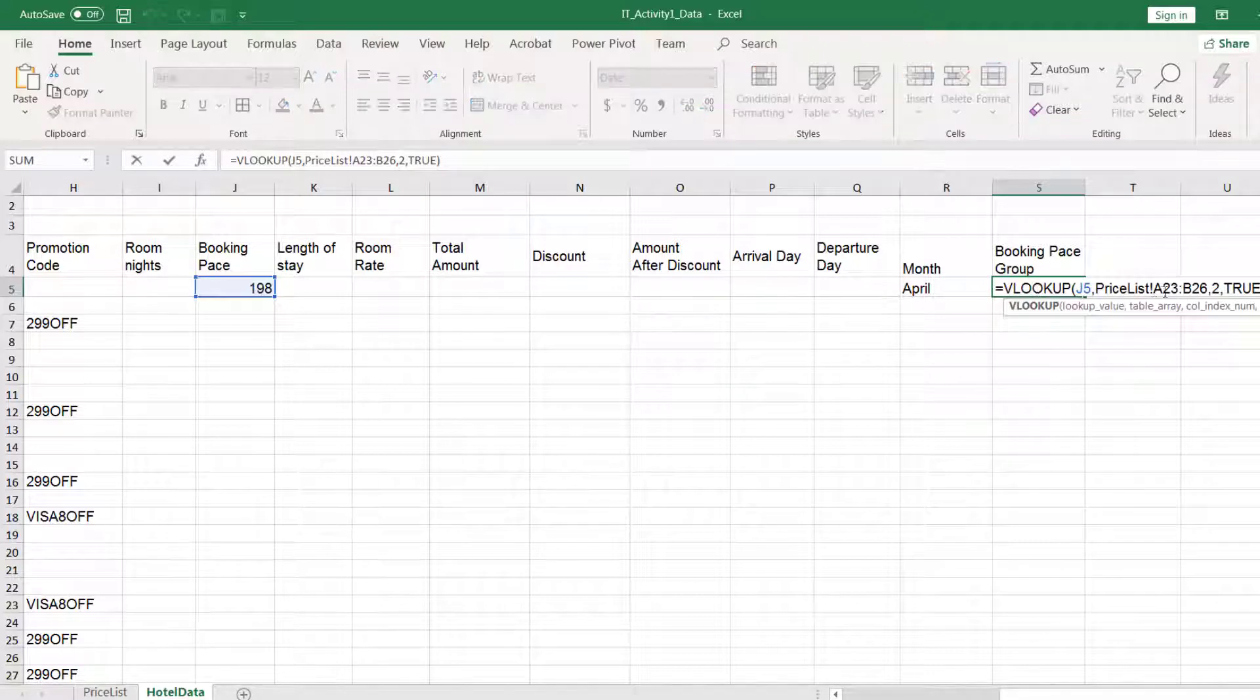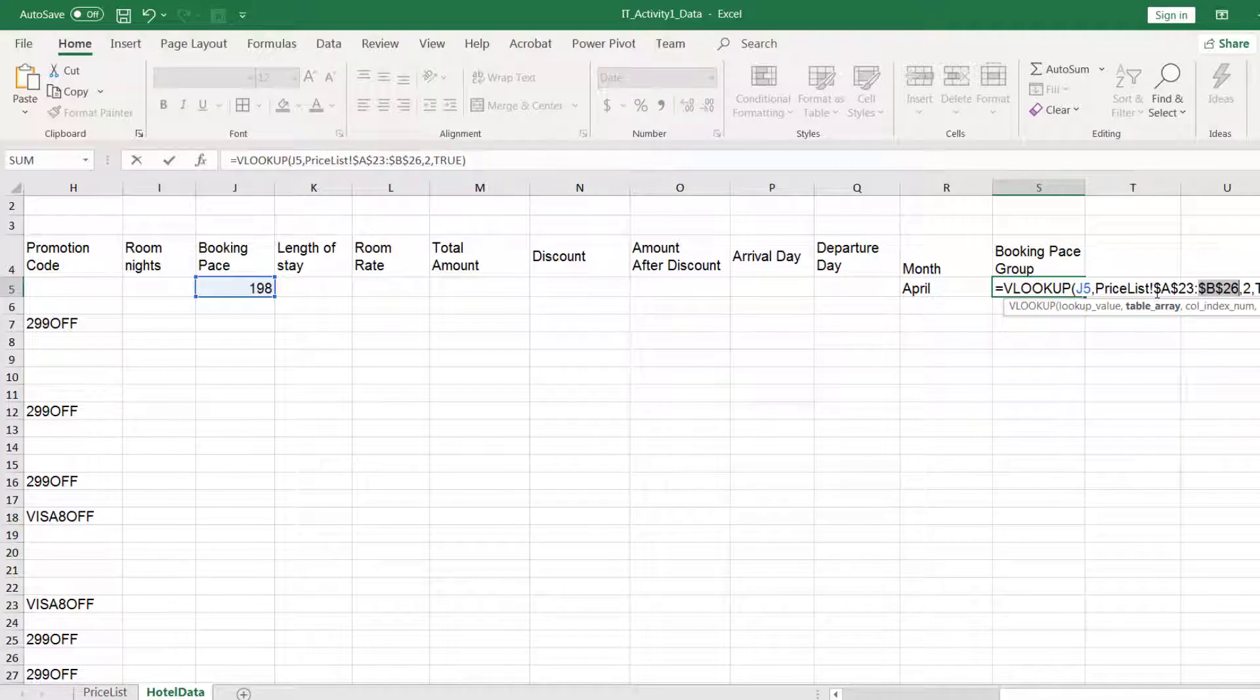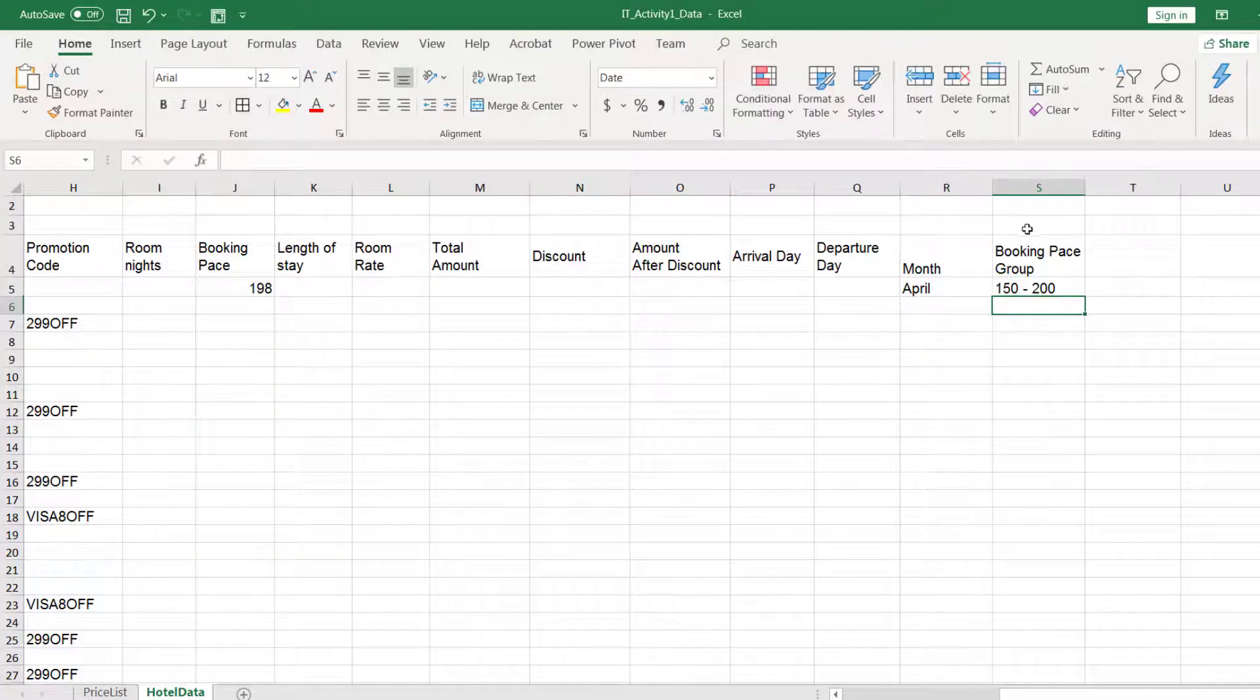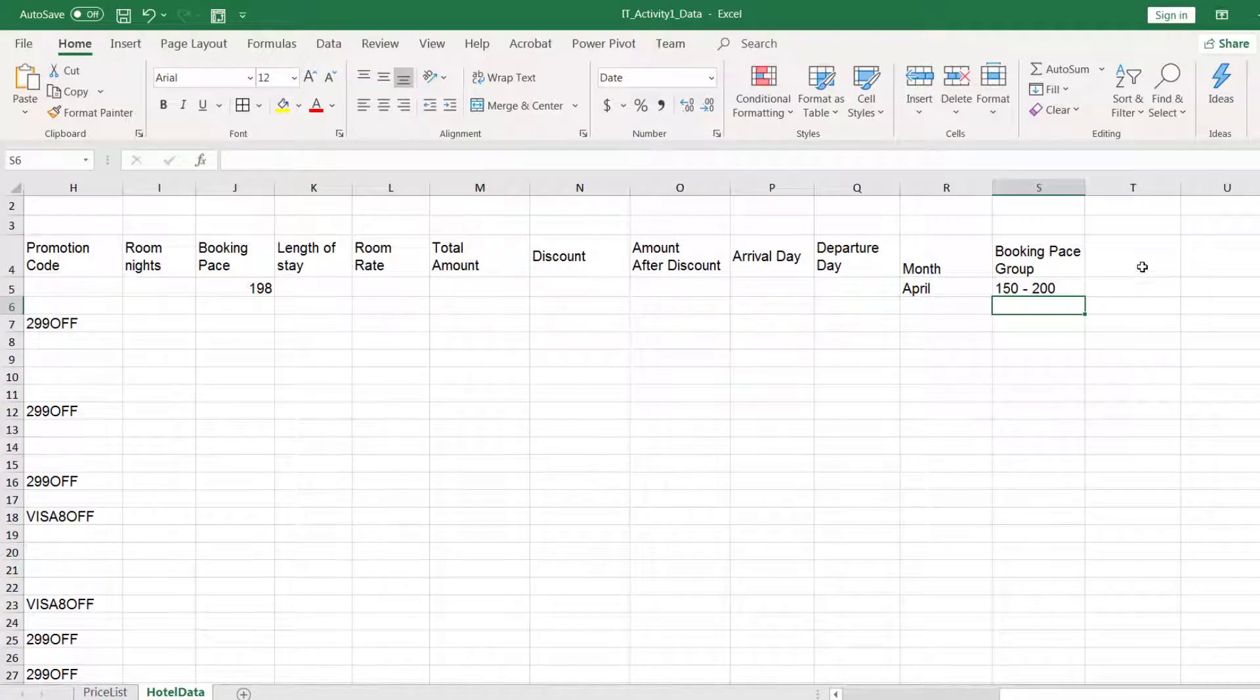Now I will convert these references to absolute references. That means I add a dollar sign from the row in the column. So that when I copy it later on to the other rows, that reference will be fixed on that range.